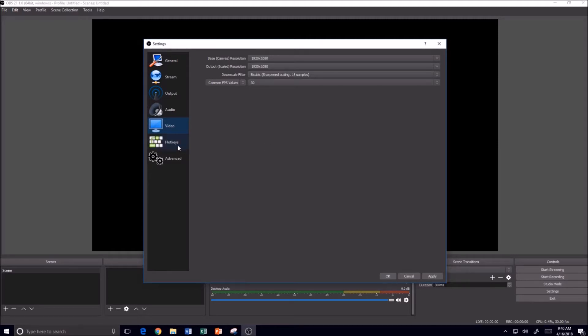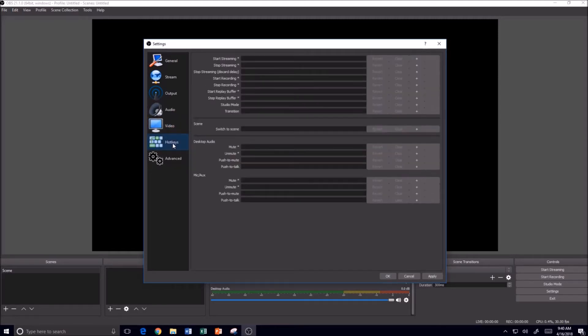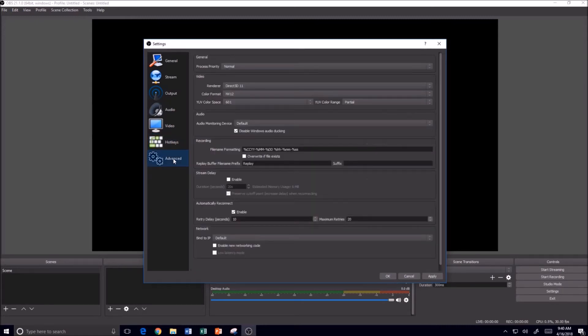Hotkeys are a little bit more advanced. You can come in here and assign certain key combinations for like starting, recording, stopping, and so forth. And then of course we have an advanced tab to tweak the settings a little bit more.